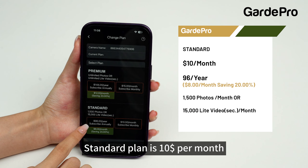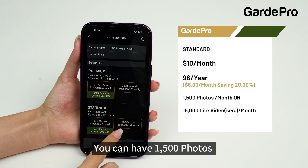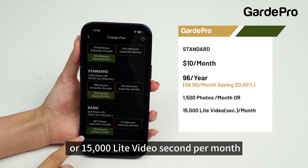The standard plan is $10 per month, or $96 per year. You can have 1,500 photos or 15,000 light video seconds per month.